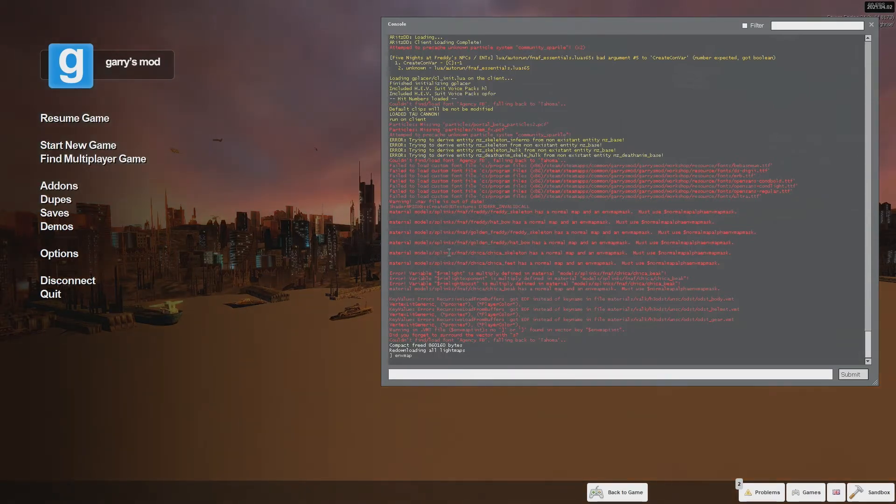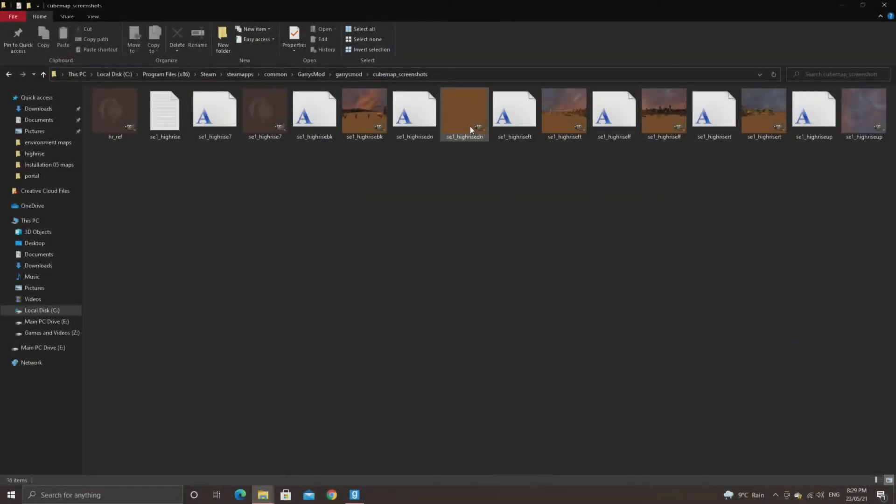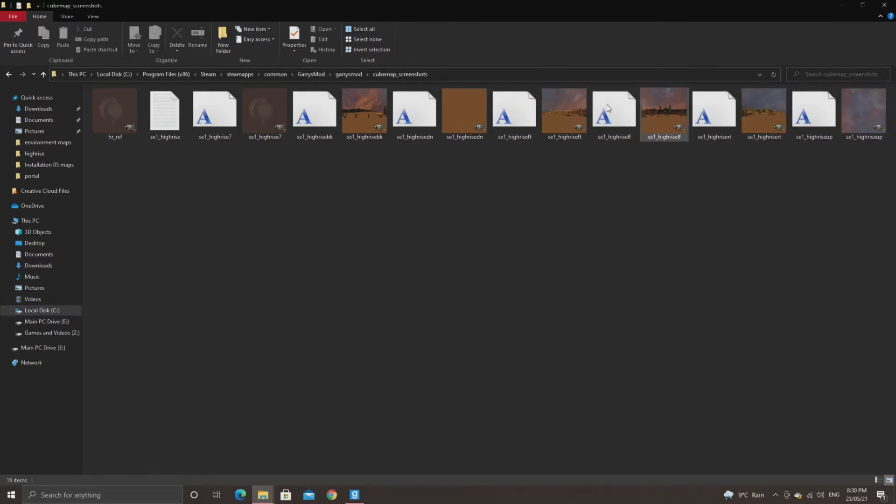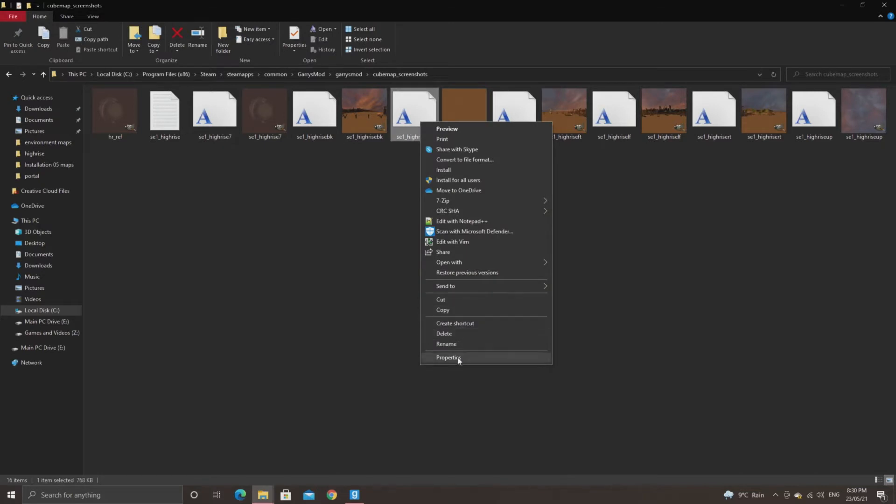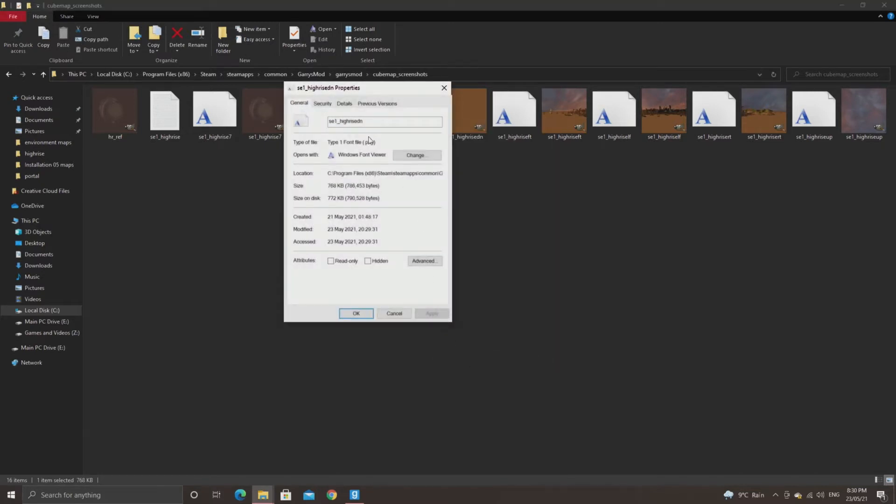What this does is it creates textures in your game's cube map screenshots folder. In my case I'm in Gary's mod, so you'd go steam, steamapps, common, gary's mod, gary's mod. And in there is cube map screenshots.